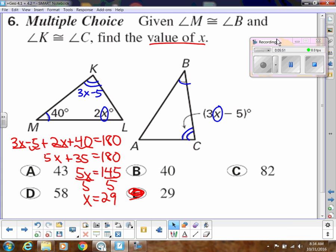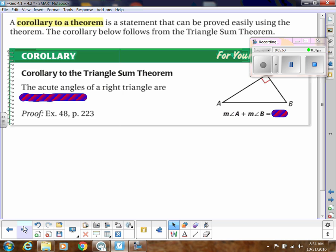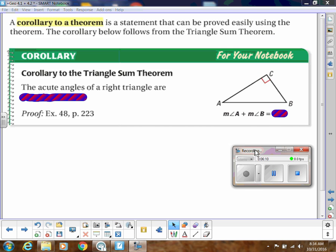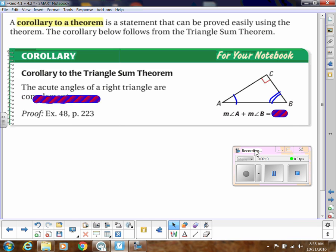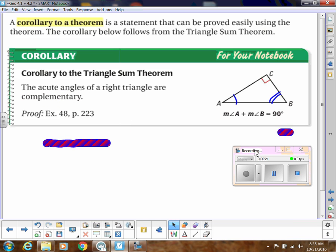There's a corollary to the Triangle Sum Theorem — a corollary is a theorem easily proven right after the previous one. When we specifically make the triangle a right triangle, the other two angles have to add up to 90 degrees, so they must be complementary. That makes sense: if 90 degrees is already used by the right angle, the remaining two angles must account for the other 90.